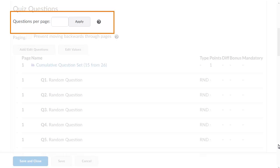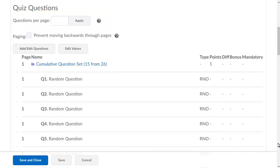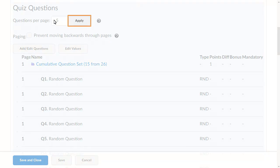In the Quiz Questions section, you can define the number of questions that appear on each page. For this quiz, we will specify that 5 questions will appear on each page of the quiz, and click Apply.